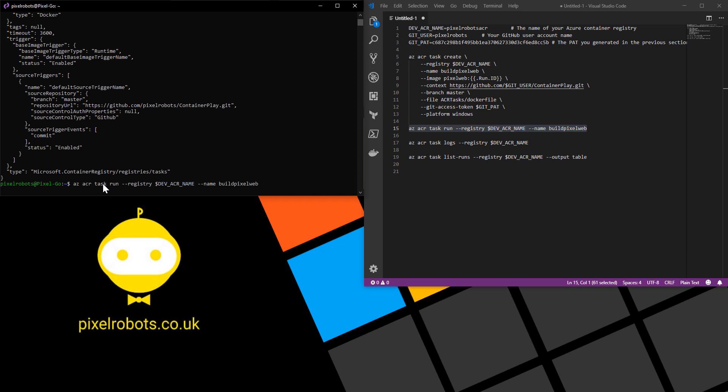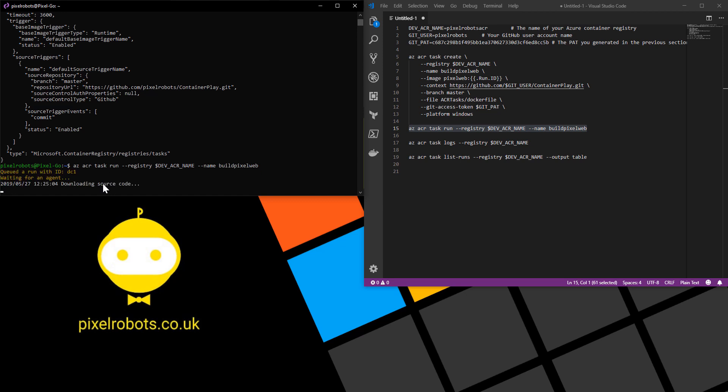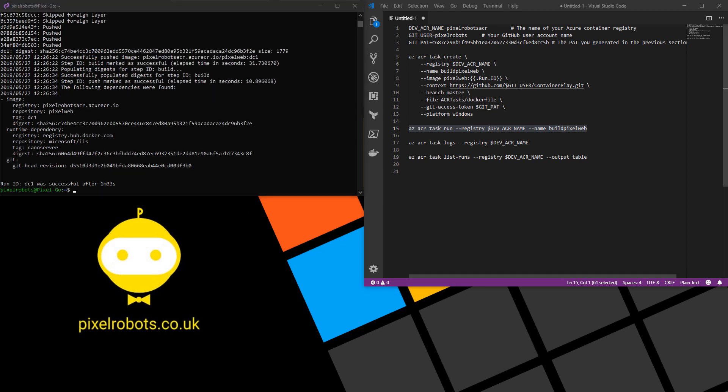This will go ahead and start running the task for us. As you can see it's been queued with a run ID of dc1 which is what the image will be tagged with. So one minute 33 seconds later the image has successfully been built and pushed to our Azure Container Registry. Nice and easy.